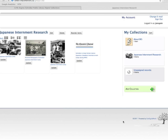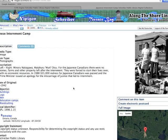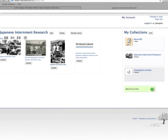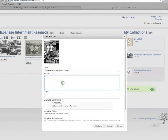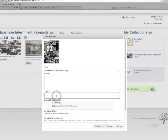The integrity of the information from the records is kept according to the way it was written by the original producer of the record. You can, as an end user, add your own notes and tags and personalize it that way, but without losing the original information.